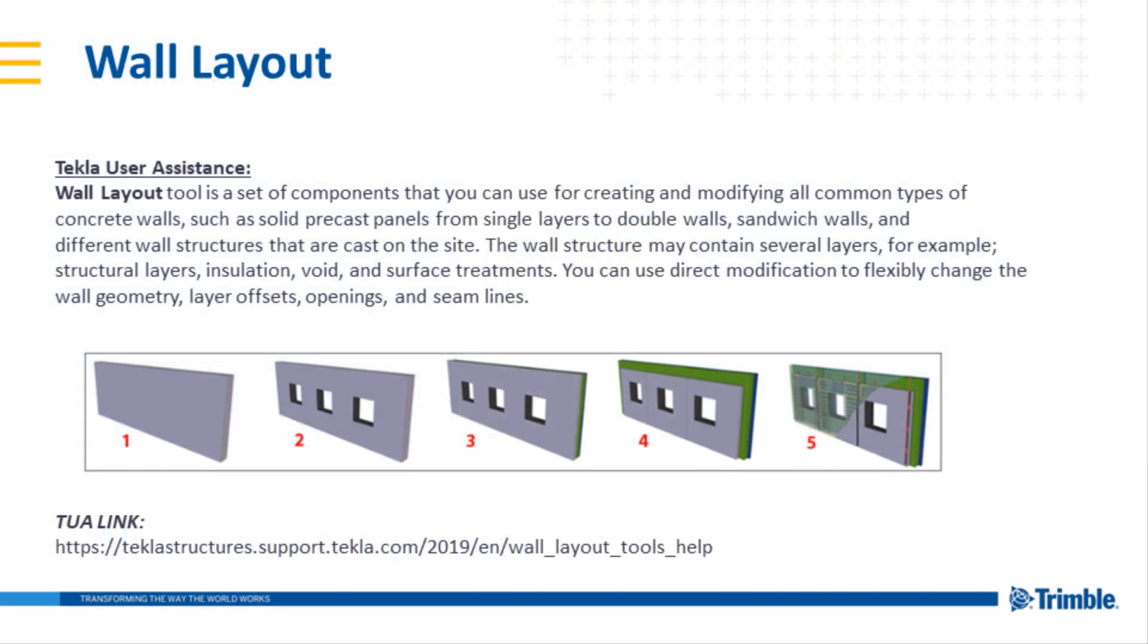Tekla user assistance describes the tool as the following: Wall layout tool is a set of components that you can use for creating and modifying all common types of concrete walls such as solid precast panels from single layers to double walls, sandwich walls, and different wall structures that are cast on site.